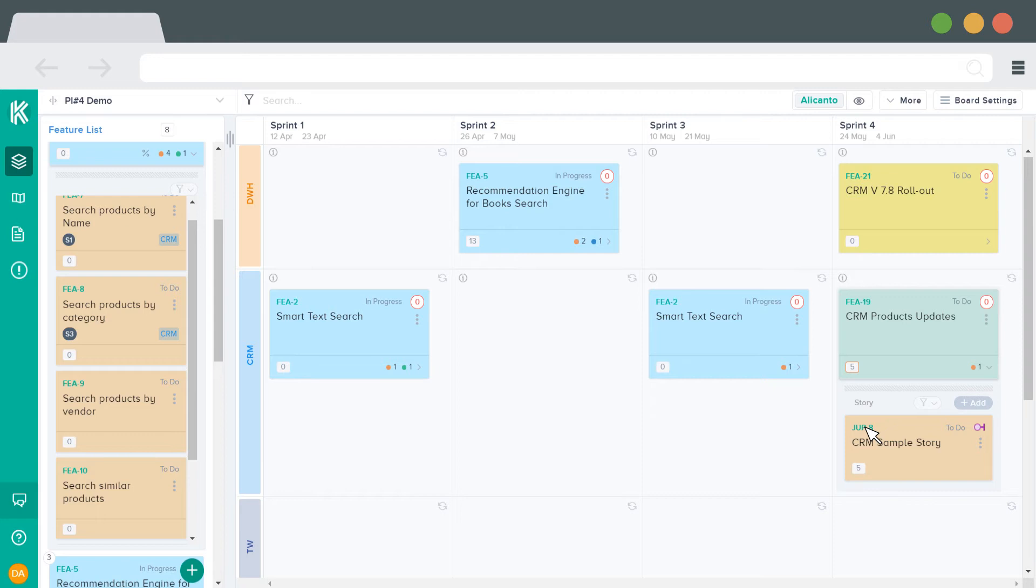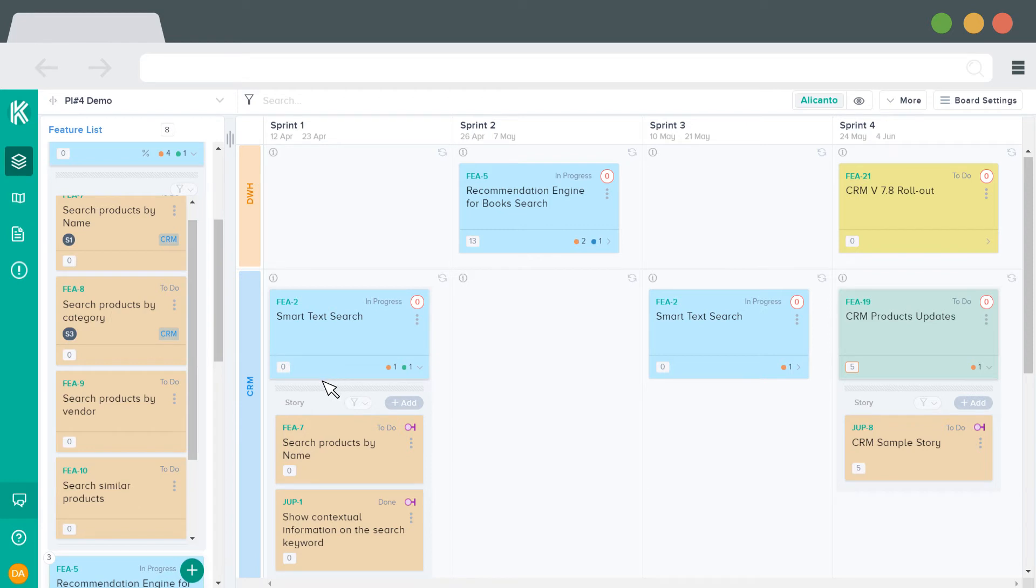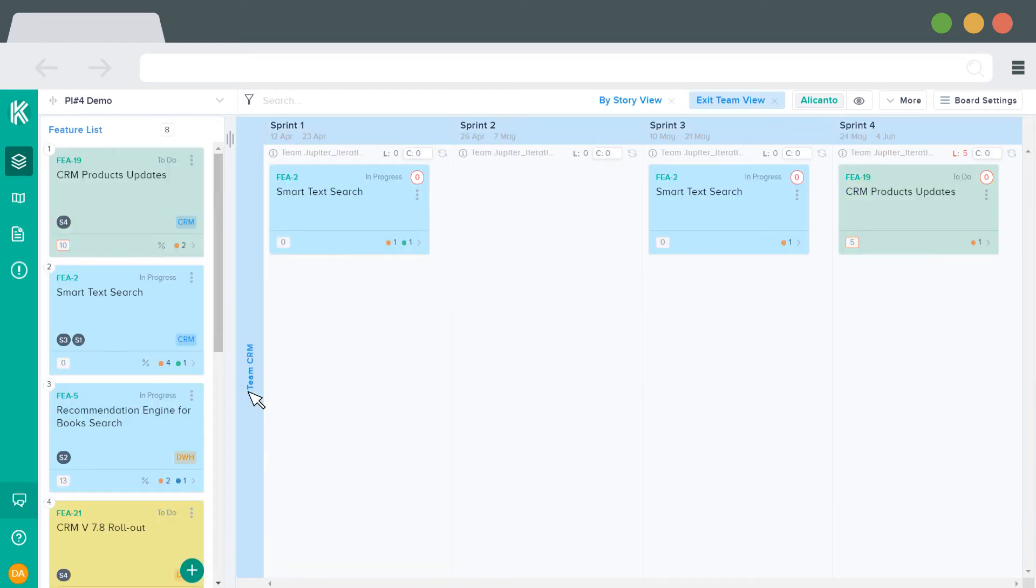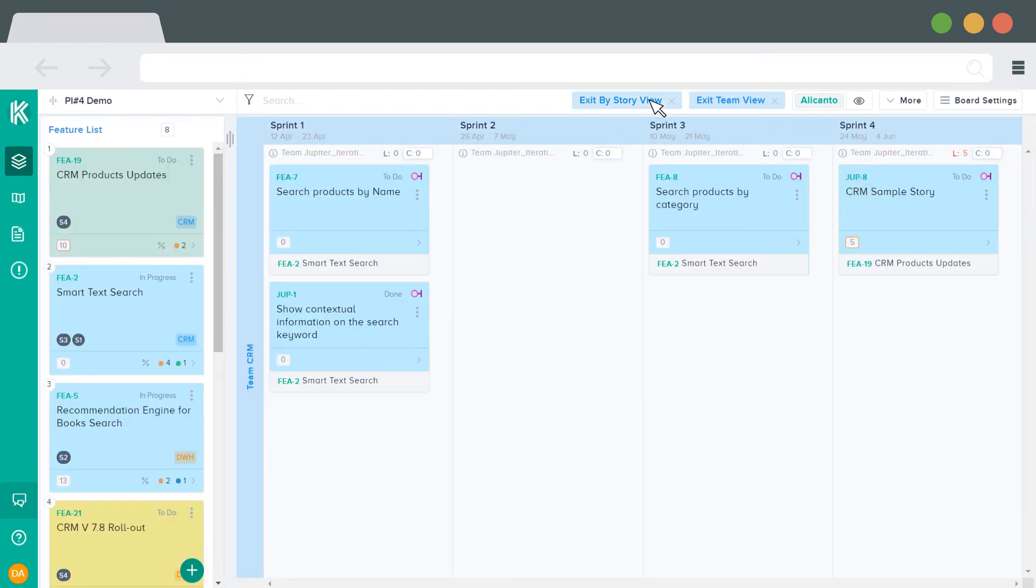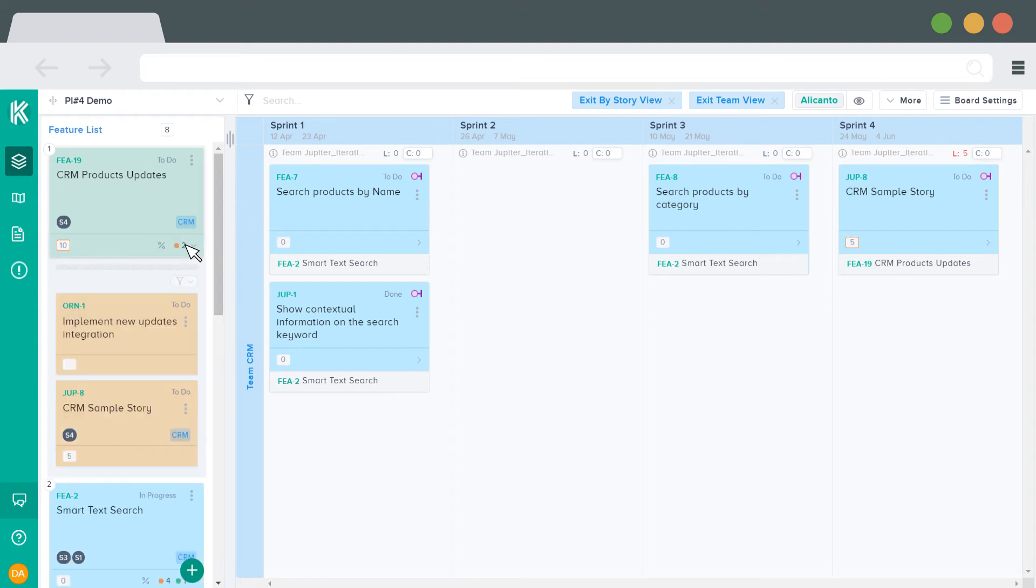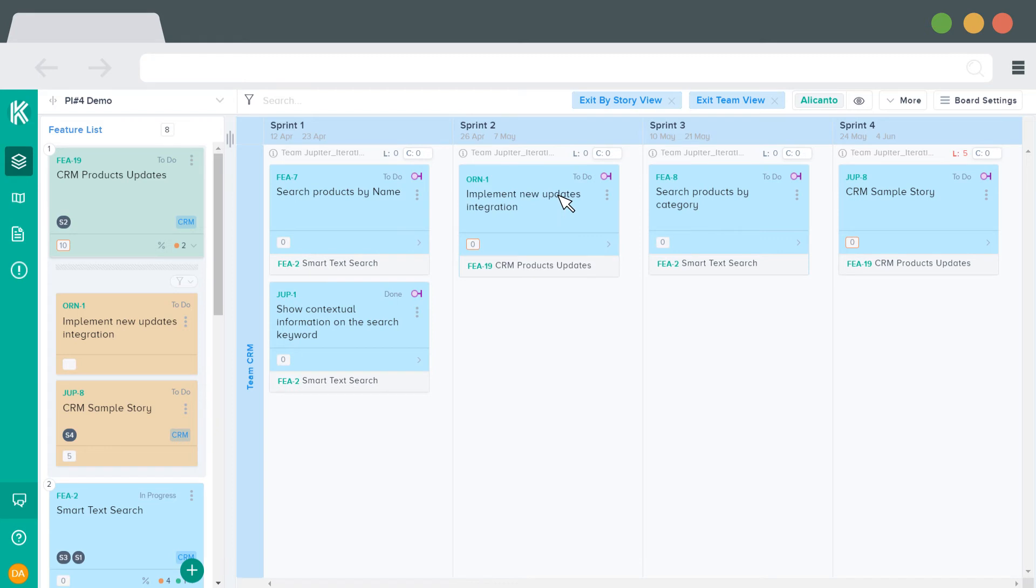The main program board will always show the stories grouped by features. However, if you go to the team area and click on the Buy Story View button, you will just see the stories. Planning stories from backlog to the sprint or moving stories from one sprint to another is also possible in this view.